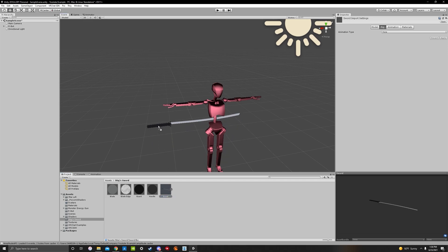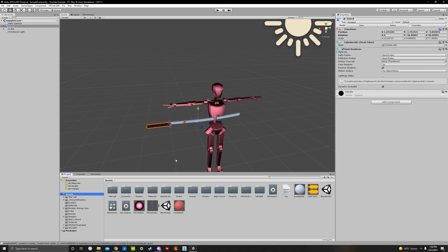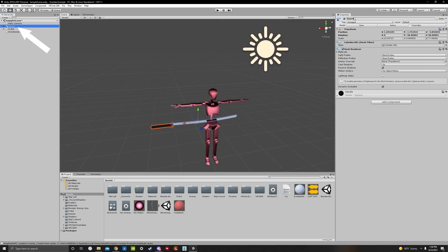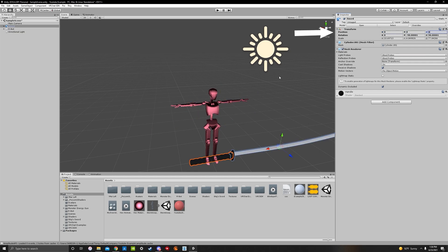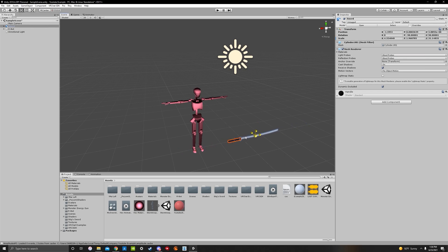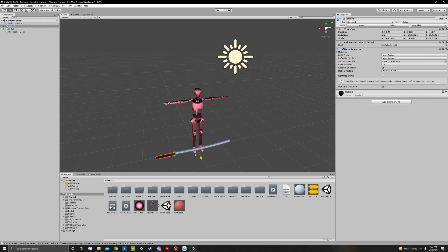In the folder you'll see the actual sword itself. Drag it into your project — it's not going to be centered, so go to position zero, zero, zero. It's also very large, so use the scale tool to make it smaller. We can adjust this later.